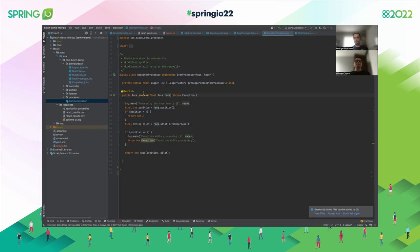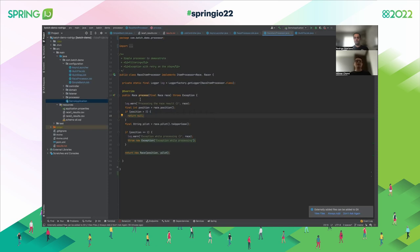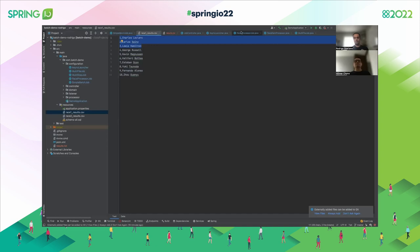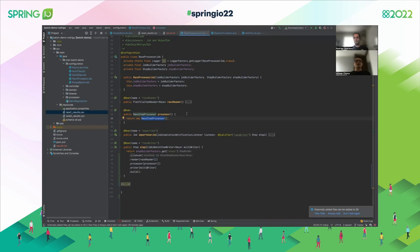The processor is used to apply the business rules or business validation we need to apply to the data. For this case, we want to write only the top three positions in the race. The file has the top 10 of one race — it could be a Formula One or NASCAR race. We want to write only the top three. Also, we want to uppercase the name.